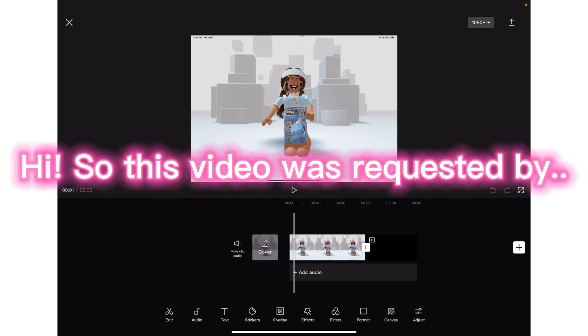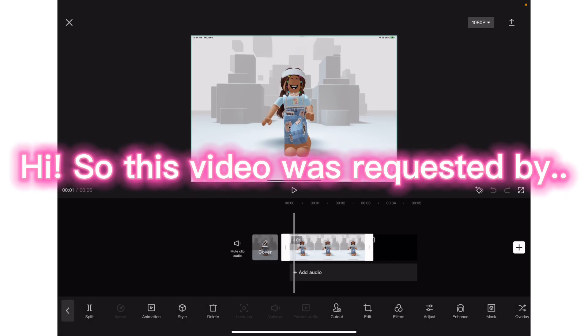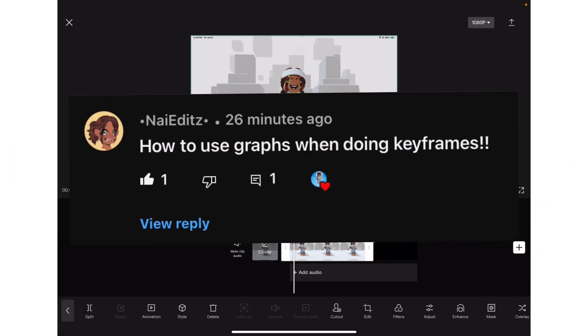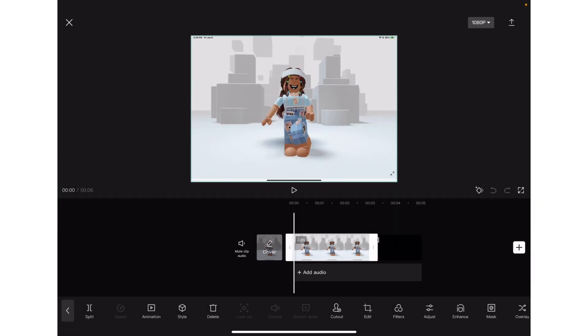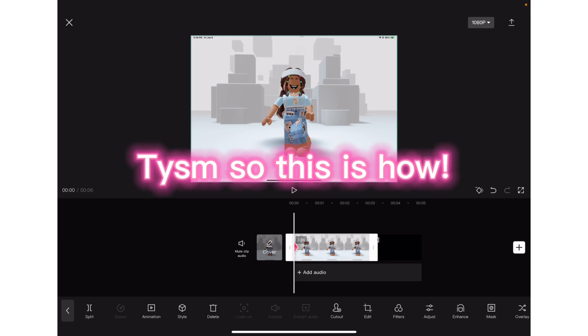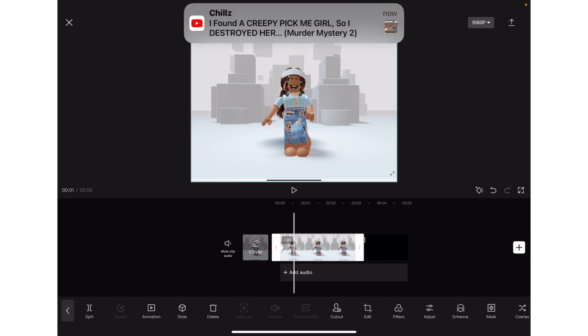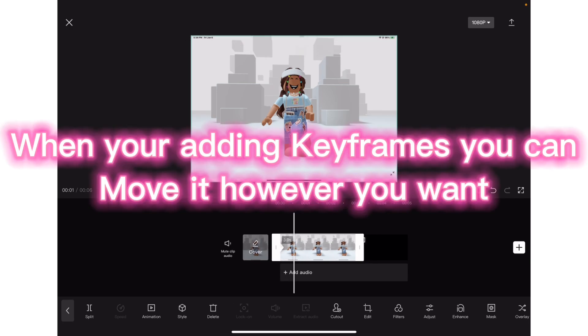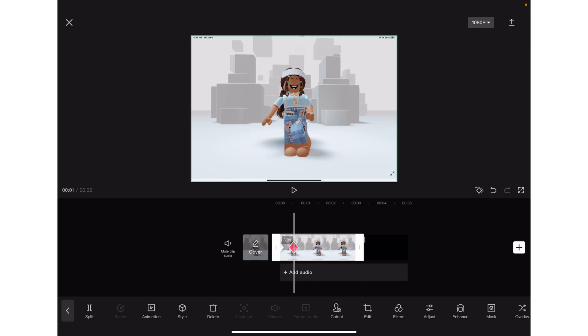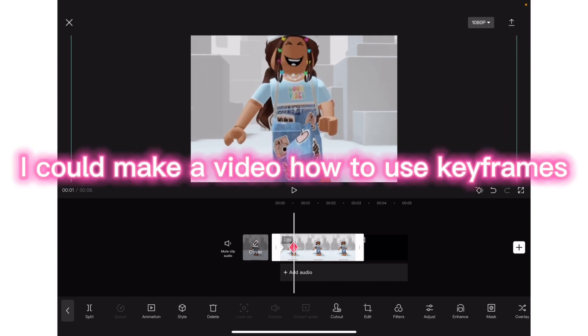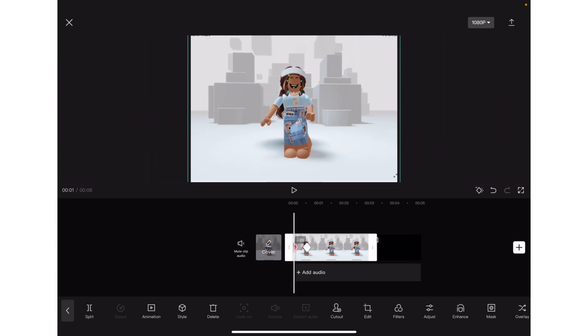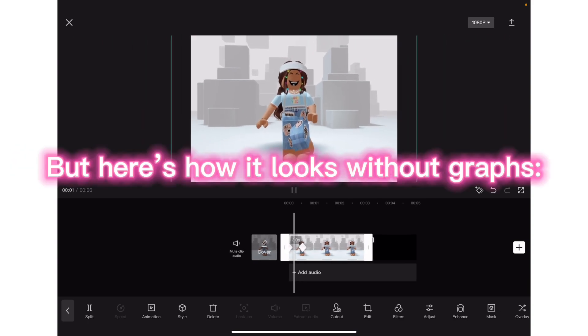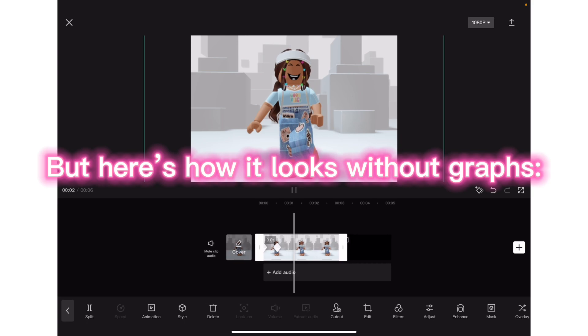Hi, so this video was requested by Tizem. This is how when you're adding keyframes you can move it however you want. I could make a video on how to use keyframes, but here's how it looks without graphs.